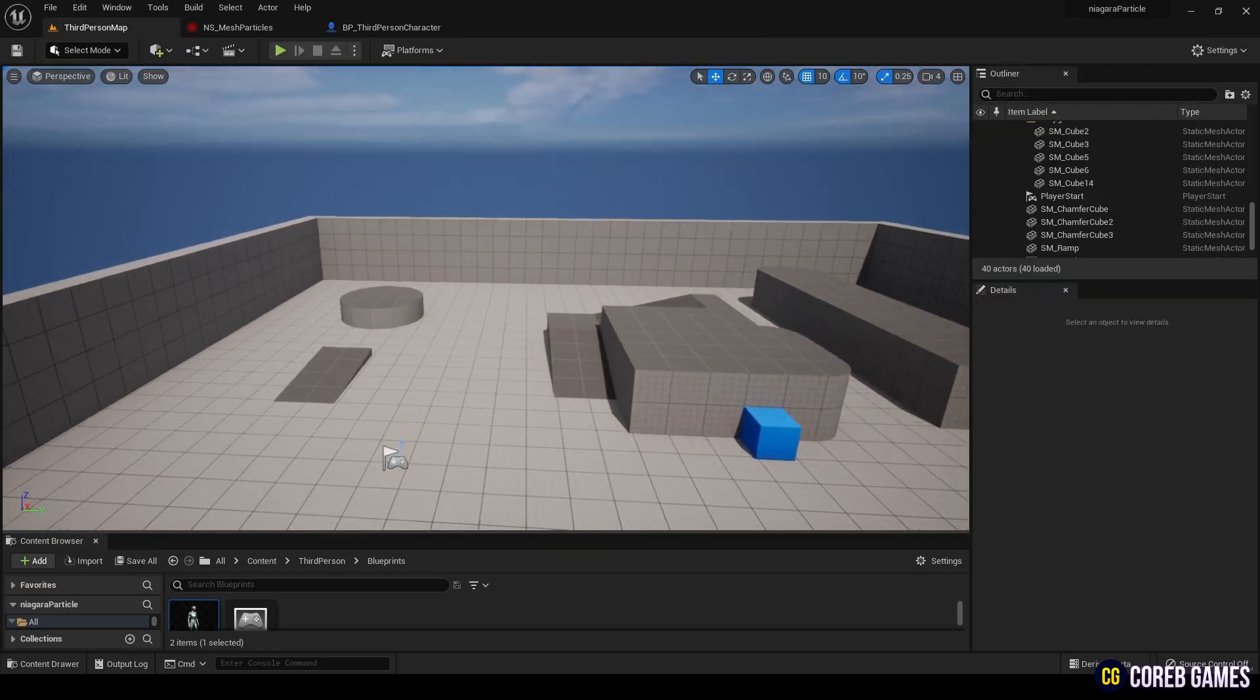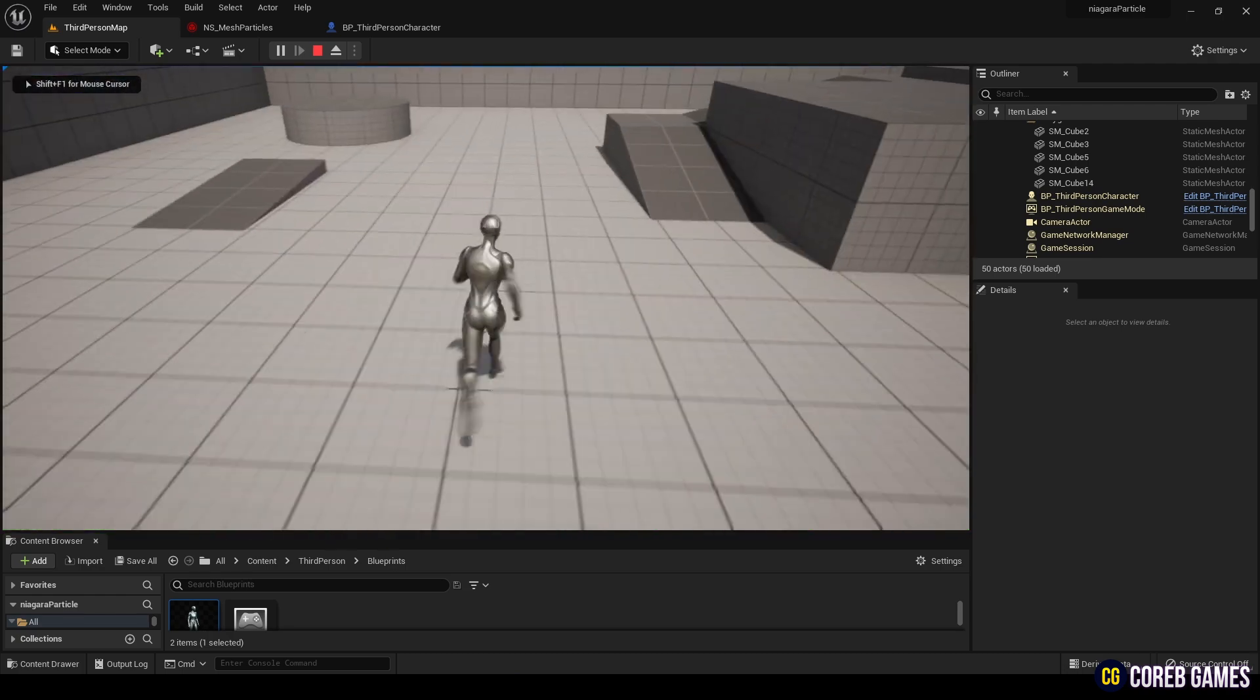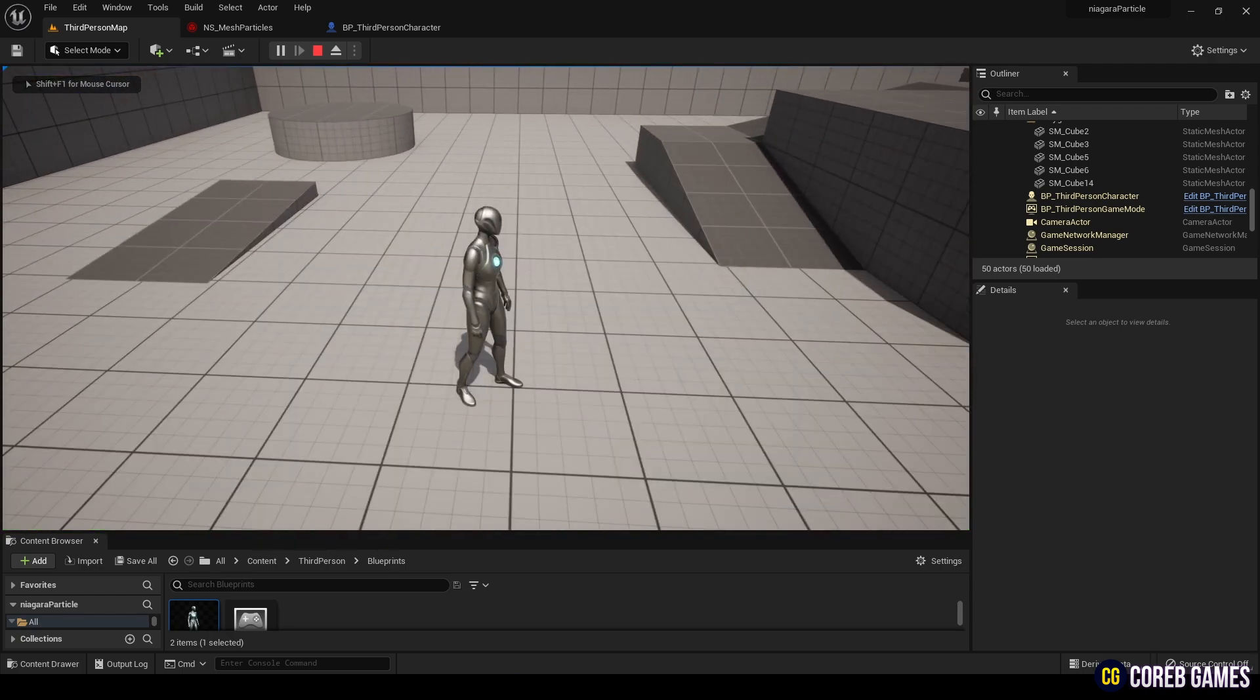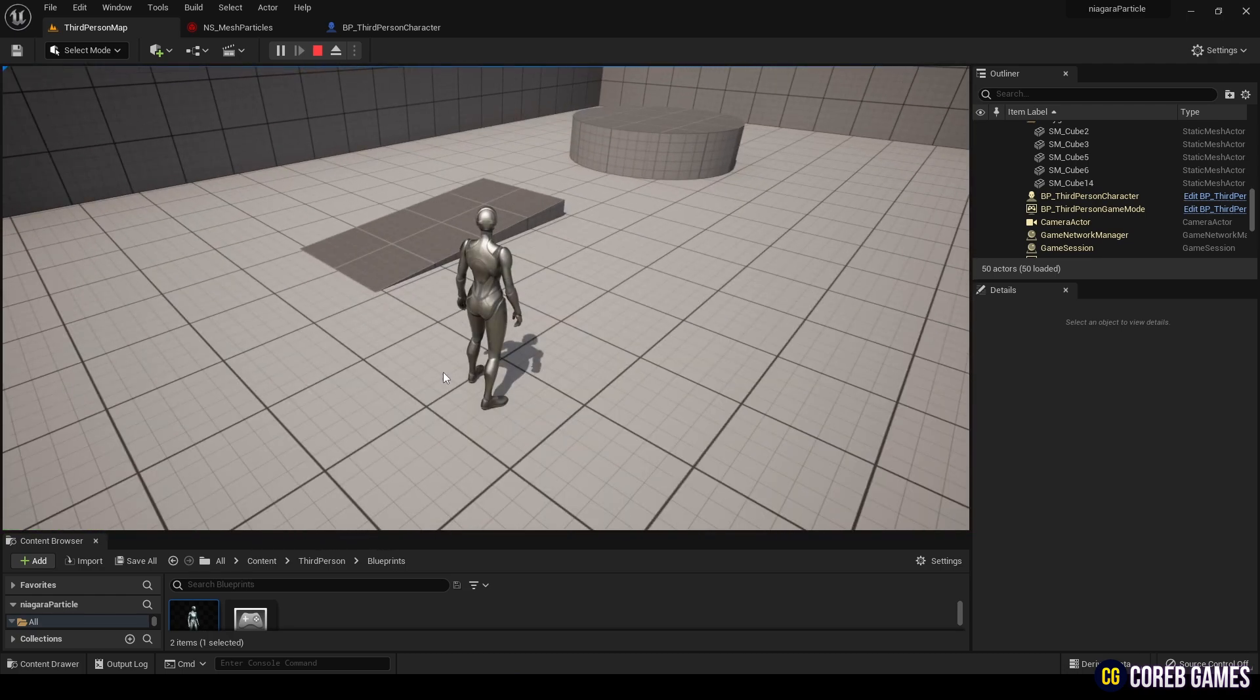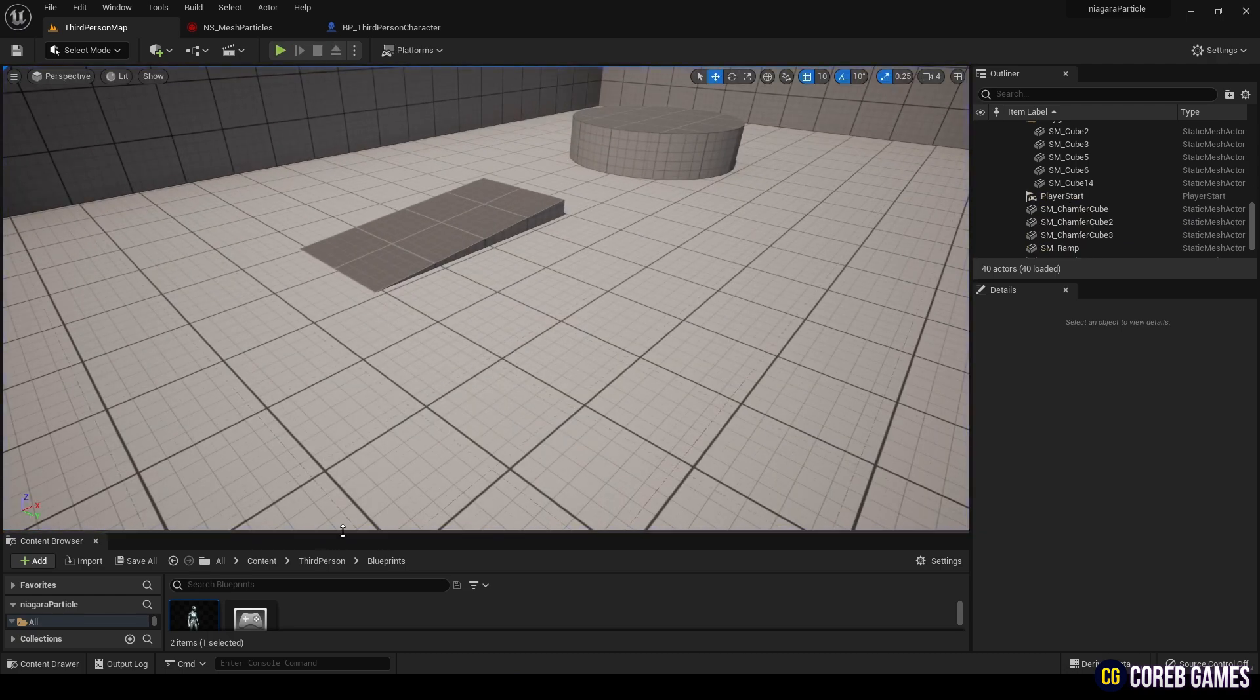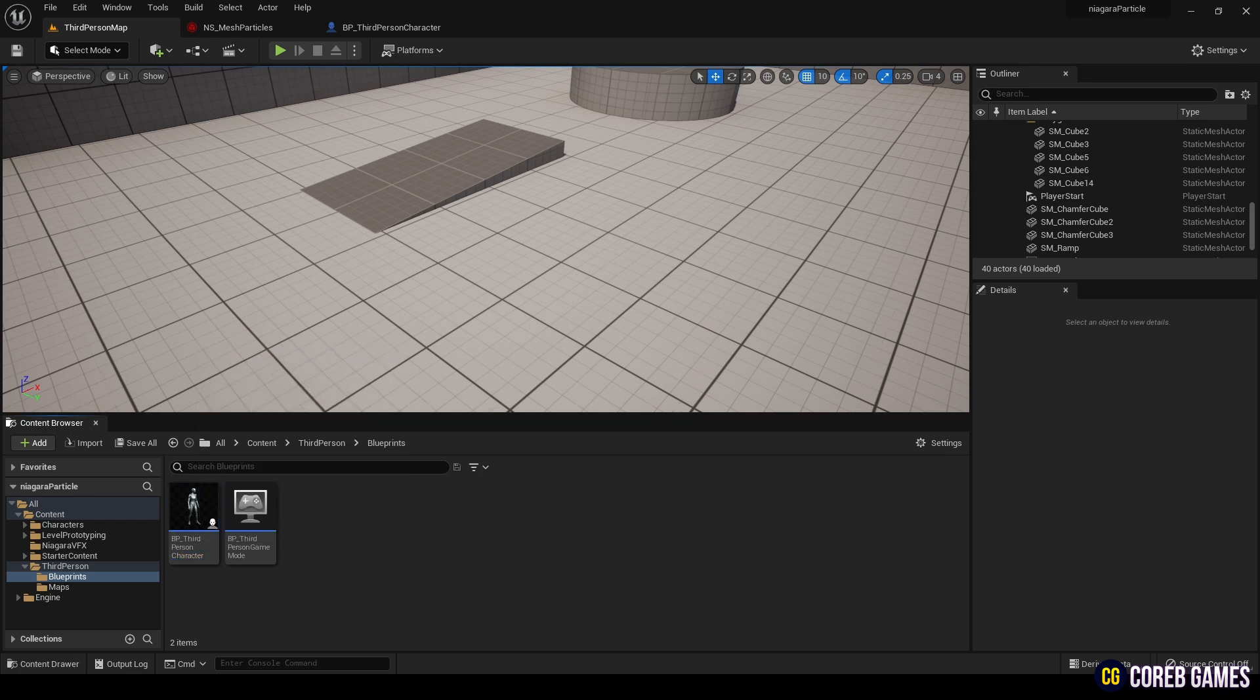Run the project, and while moving the character, press 1 to trigger the Niagara system. It seems I forgot to set the system template in Spawn System Attached.